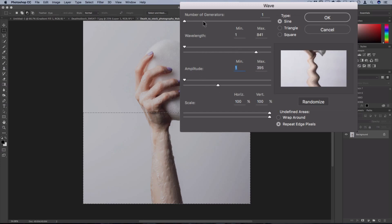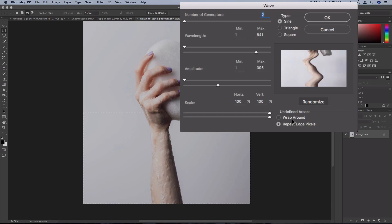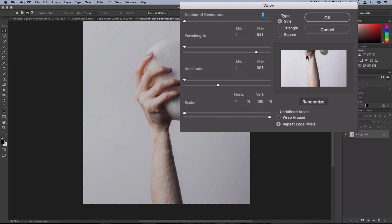So, say I have this wavy effect with a bunch of generators, and I only want it to influence the photo horizontally or vertically. So if I turn down the horizontal slider to 0%, now you can see I'm only adjusting it on a vertical level.